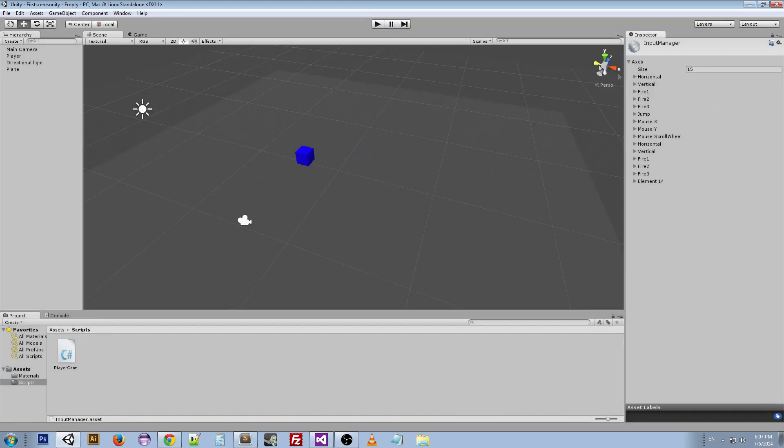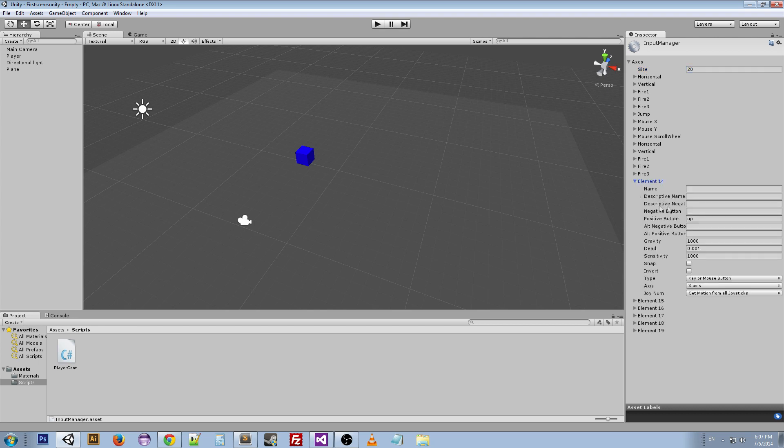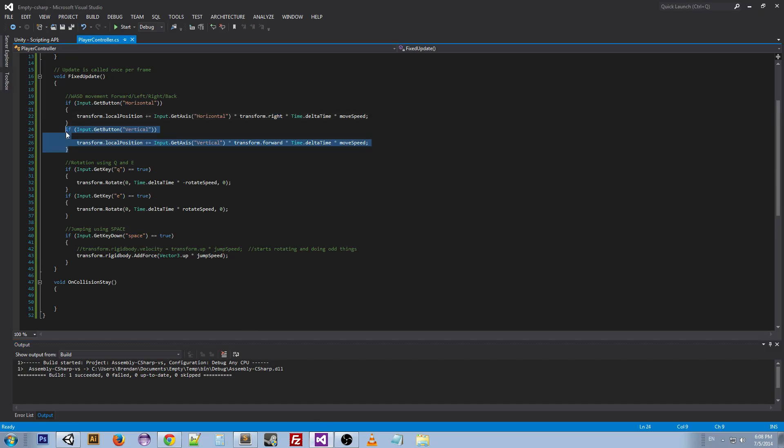Another cool thing that we can do with the Input Manager is we can add inputs. So I can go in here, name this rotation, give it a negative button Q and a positive button E.